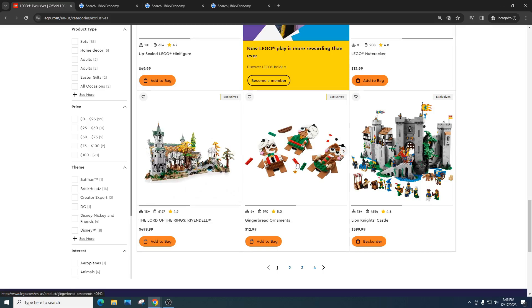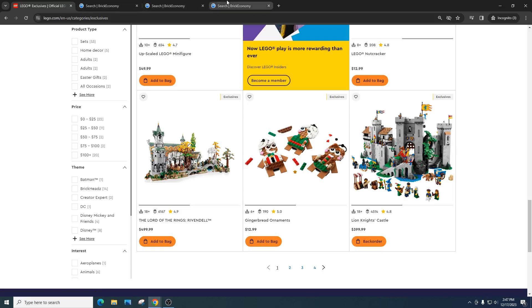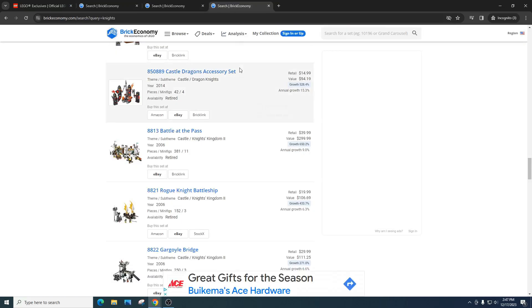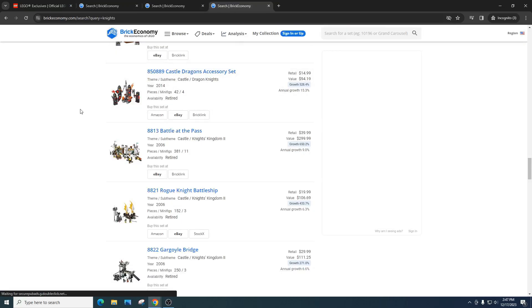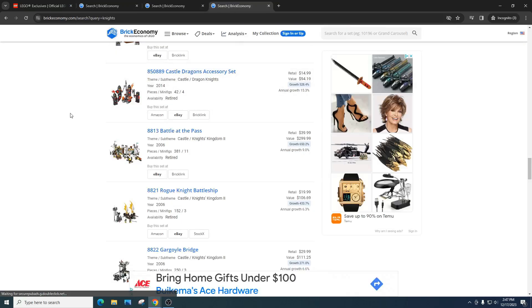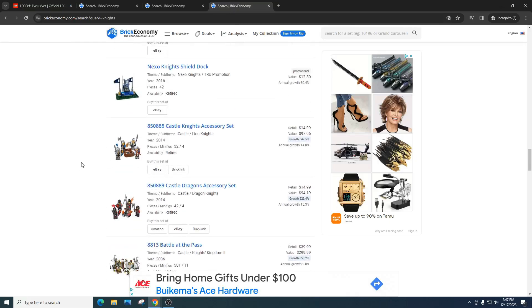Next up, we got the gingerbread ornaments. Absolutely pass. Passing on those. The Lion's Knight Castle. This is a phenomenal set. It's unknown when it's going to retire. I think it will be out for a while. But if it did retire at the end of 2024, this will be a phenomenal investment. But you have to get it on sale. The knight theme has done absolutely phenomenal.